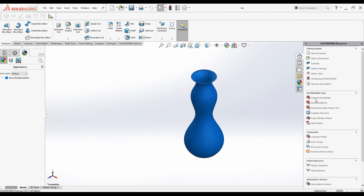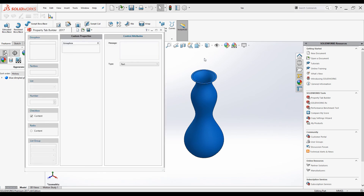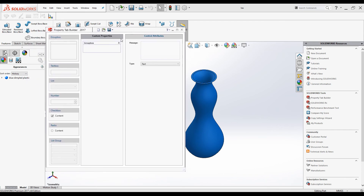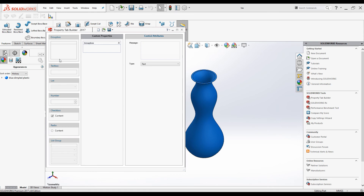Go ahead and click on the SolidWorks Resources tab on the task pane and then select Property Tab Builder. This is the Property Tab Builder dialog box and it has three columns. All the elements that we can use to build the interface are in the first column, the middle column is used to build the property interface, and the last column is used to modify each individual item's properties.